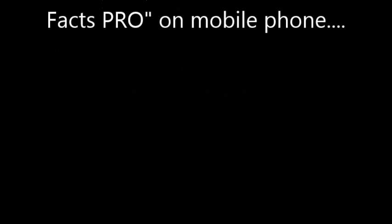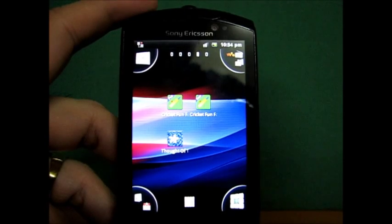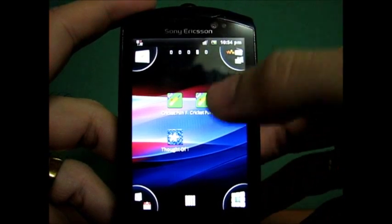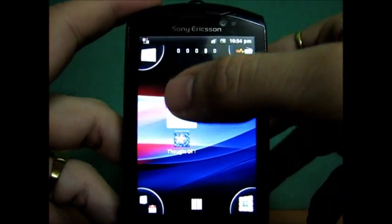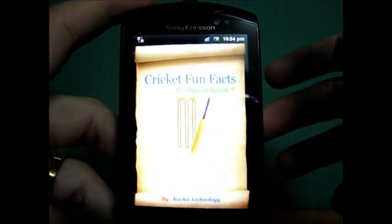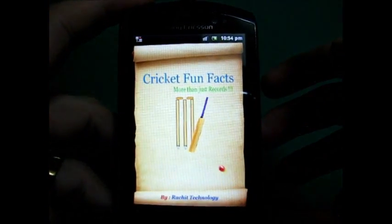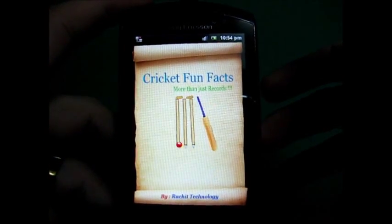Hello and welcome to this presentation of Cricket Fun Fact Pro on Android. You launch the application, and once the application is launched, you will see the home screen.